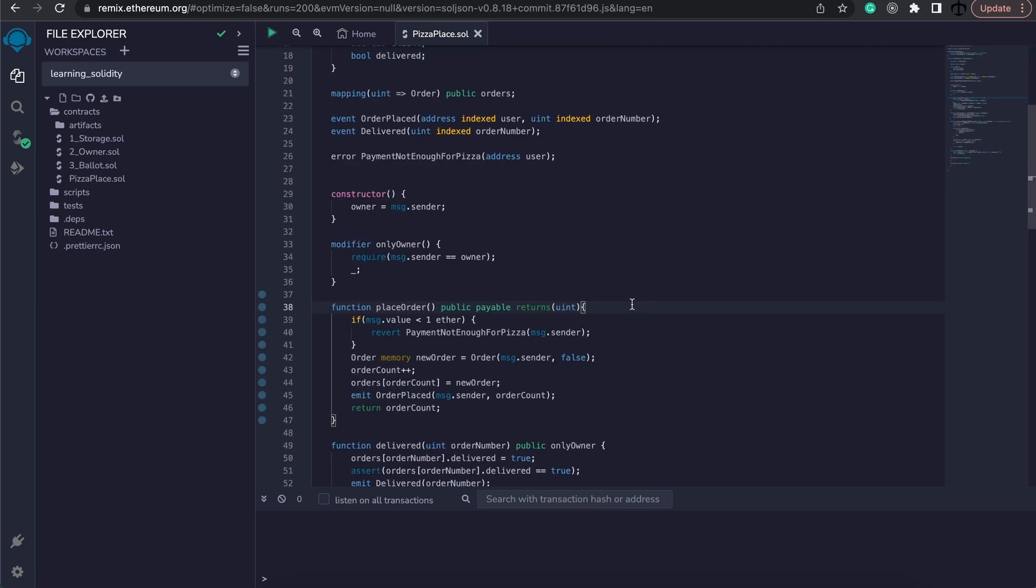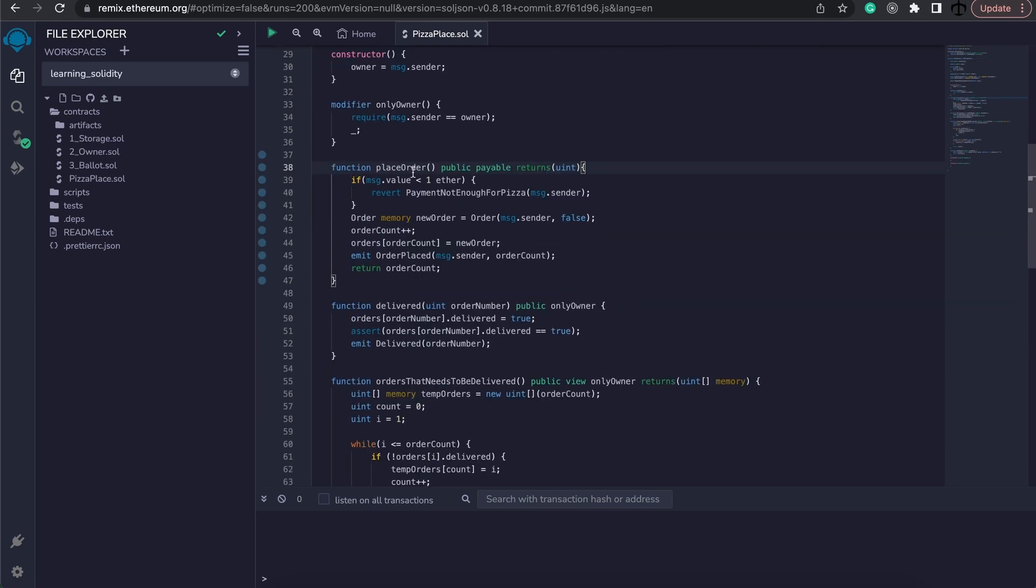This would mean that here in our function with the place order, here we will not be determining a hard coded value of one ether. Instead we will get this information from a contract that we are going to use that has already been deployed before this contract.